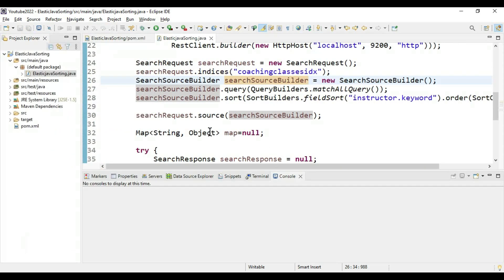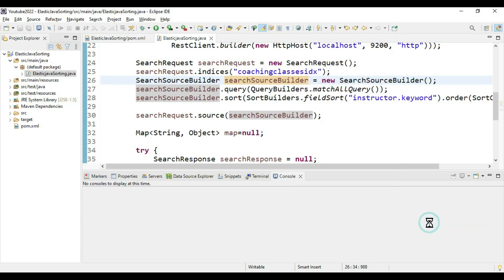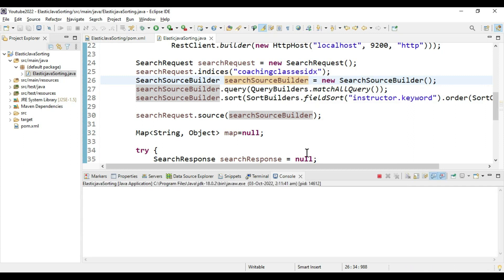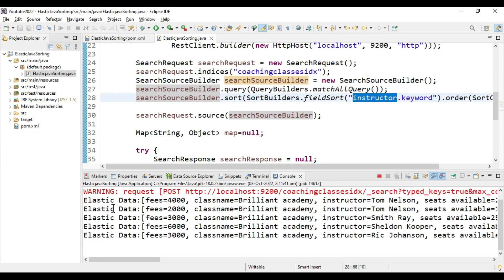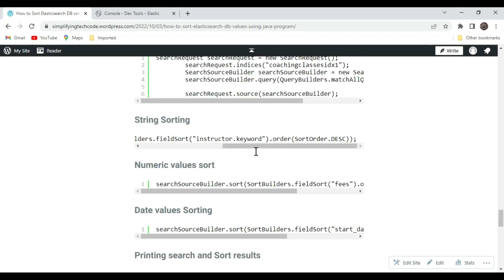Let's run this program. We are sorting according to the instructor field. We got the output — sorted by instructor in descending alphabetical order. You can see the top entries start with T, then S, then R. This is how we can sort string values in ElasticSearch using Java.